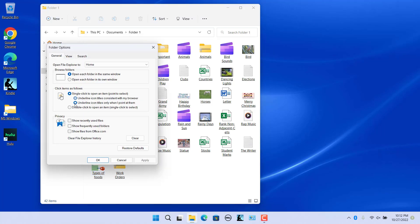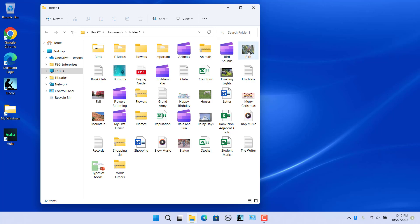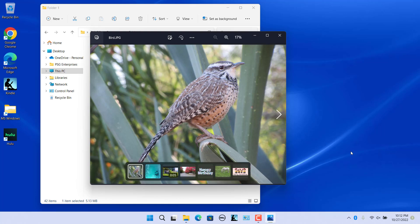Select the second option — the icon names are not underlined. Now when you hover the mouse over the icon, the name is underlined. You can click on a file or folder to open it.